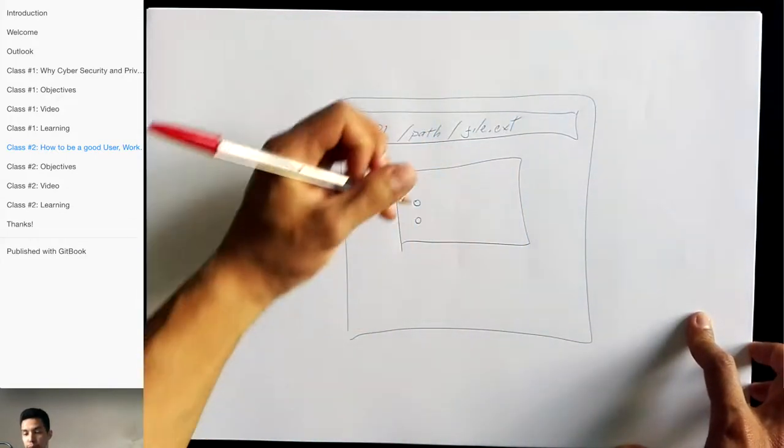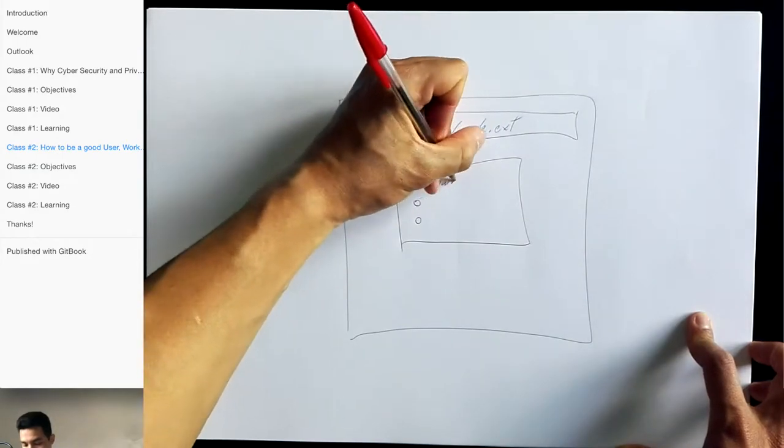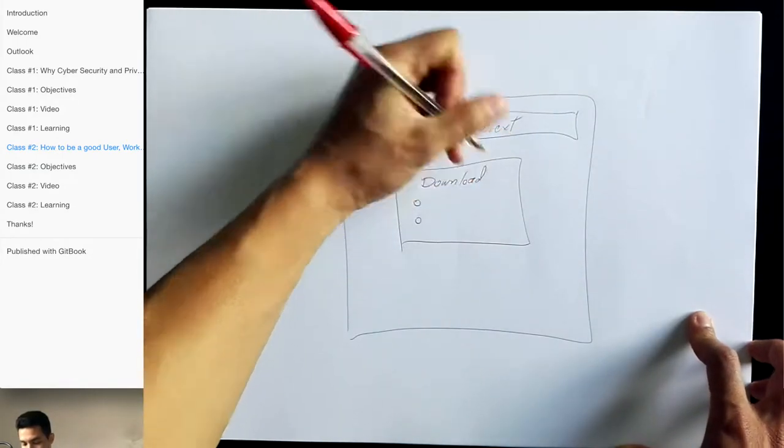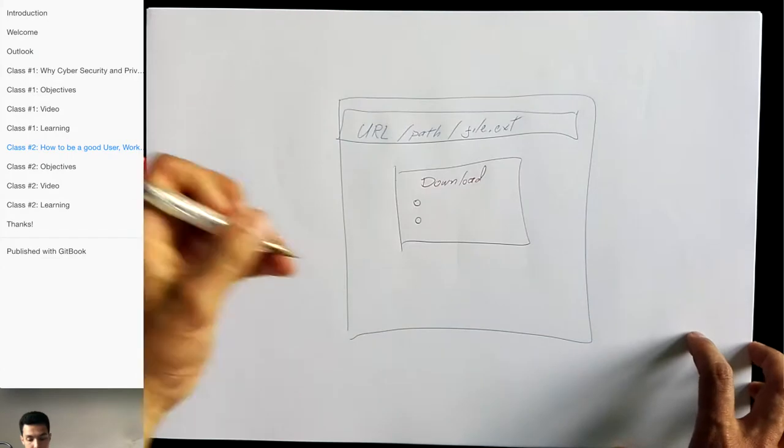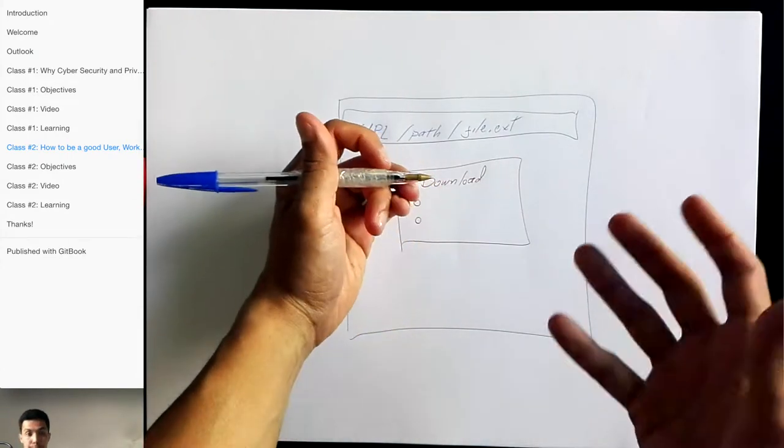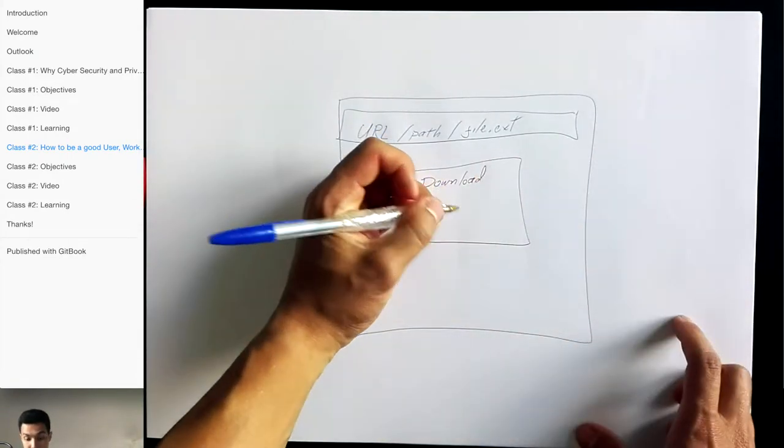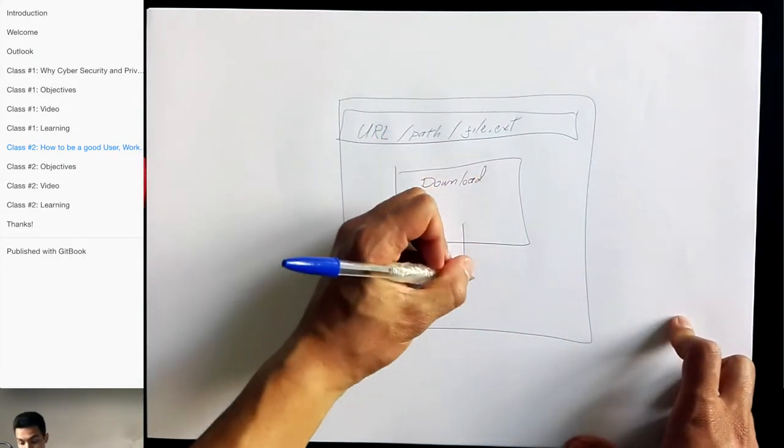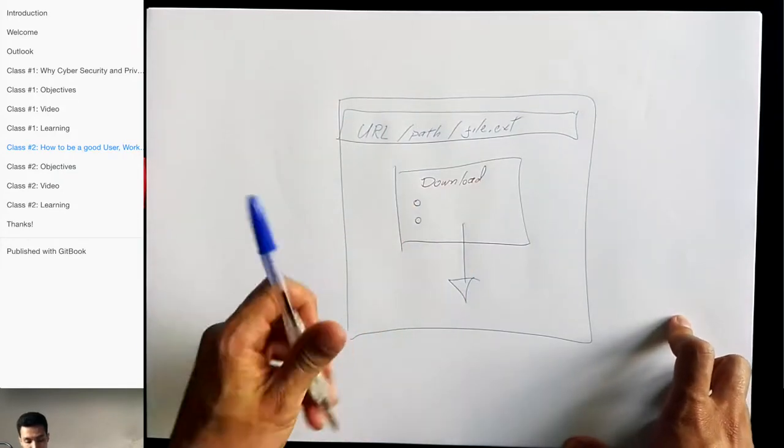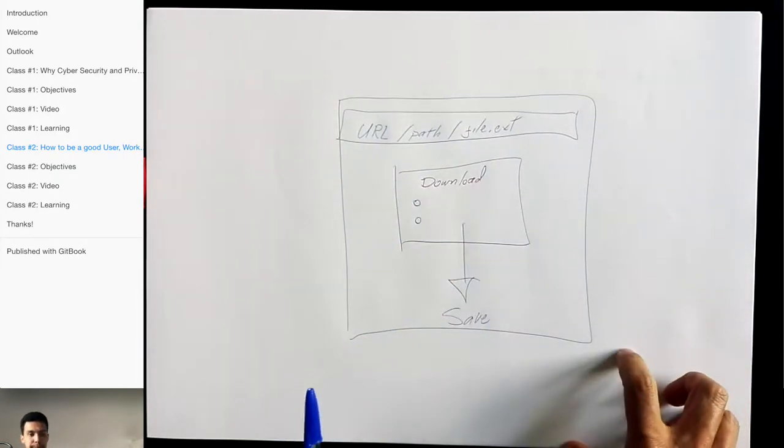It says, okay, you want to save it, you want to open it, this is a file to download. And again, because we think that this is a legit file, somebody that we know sent it to us, we save this file into our computer.